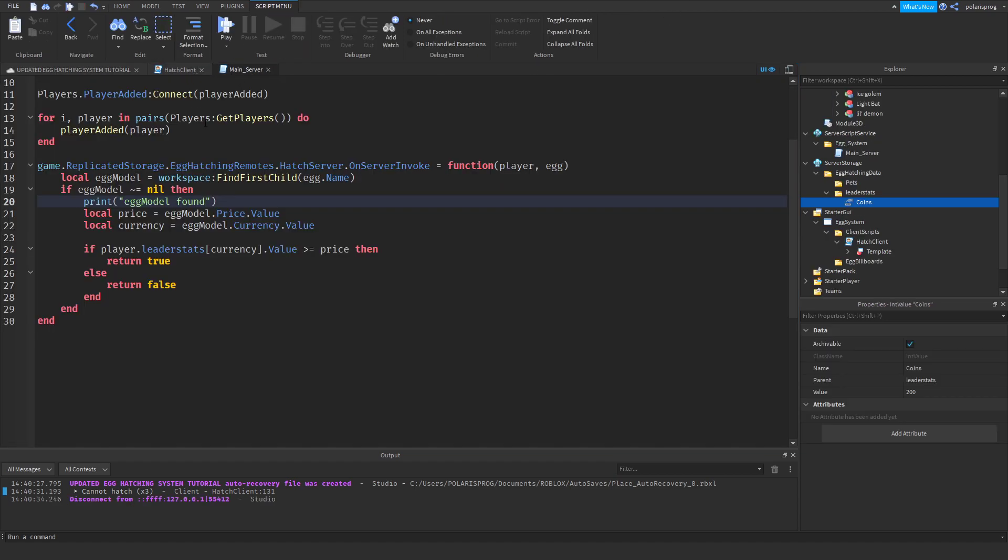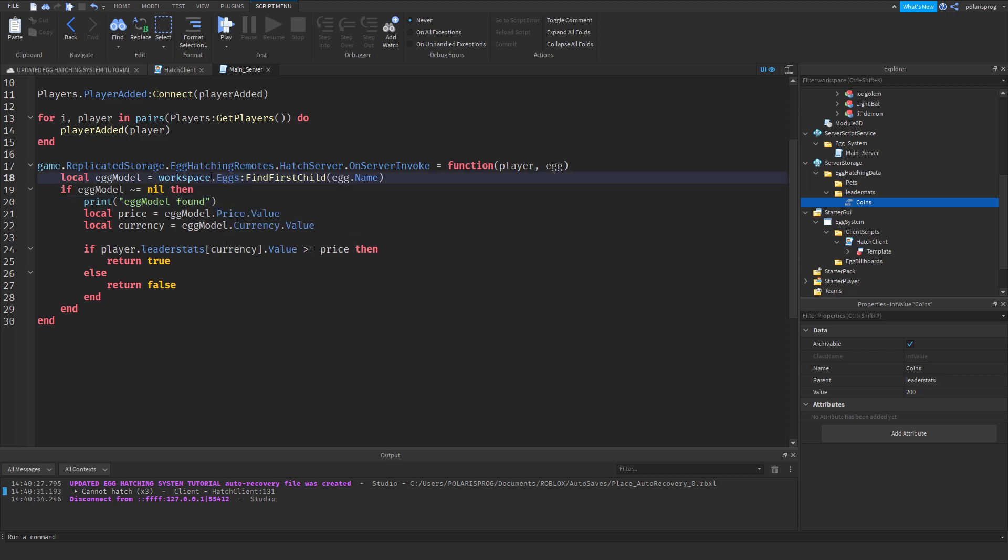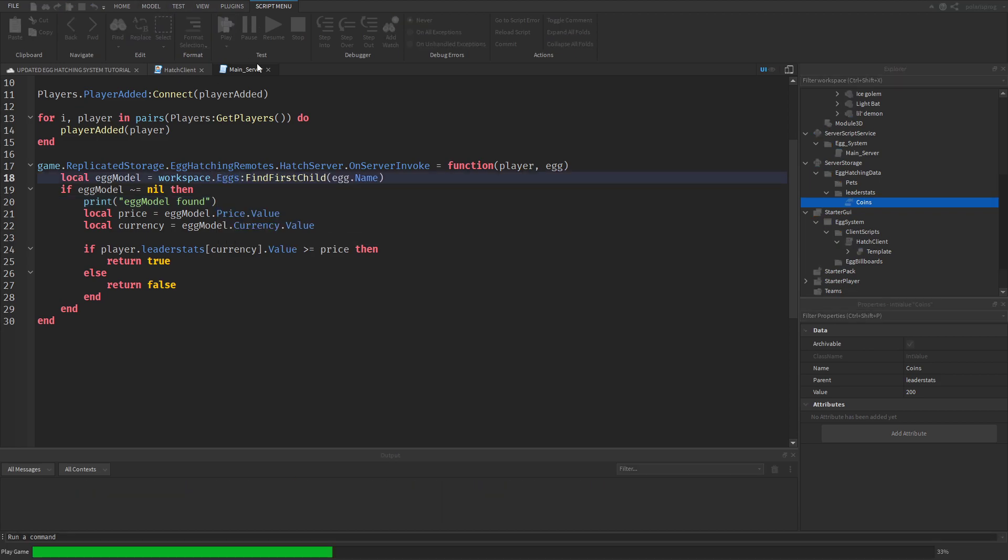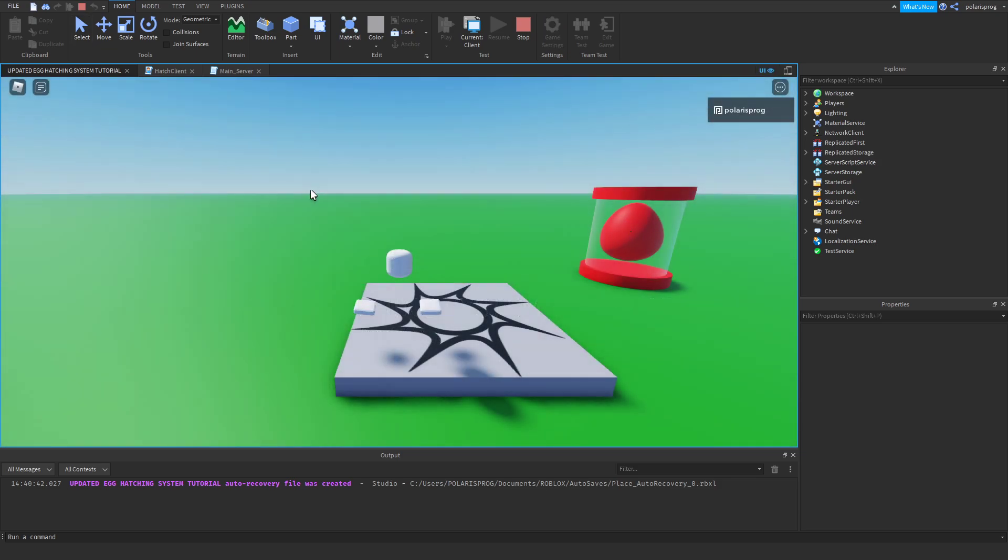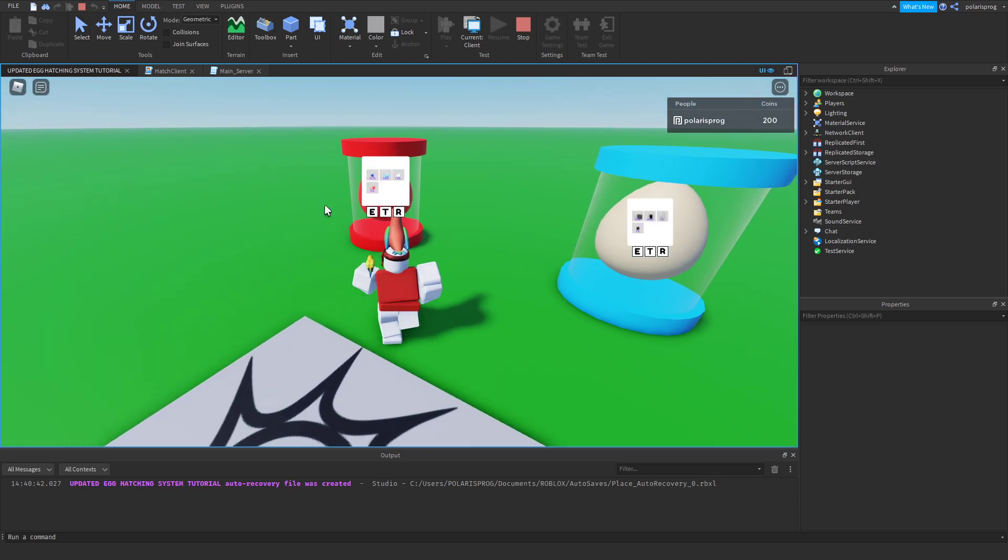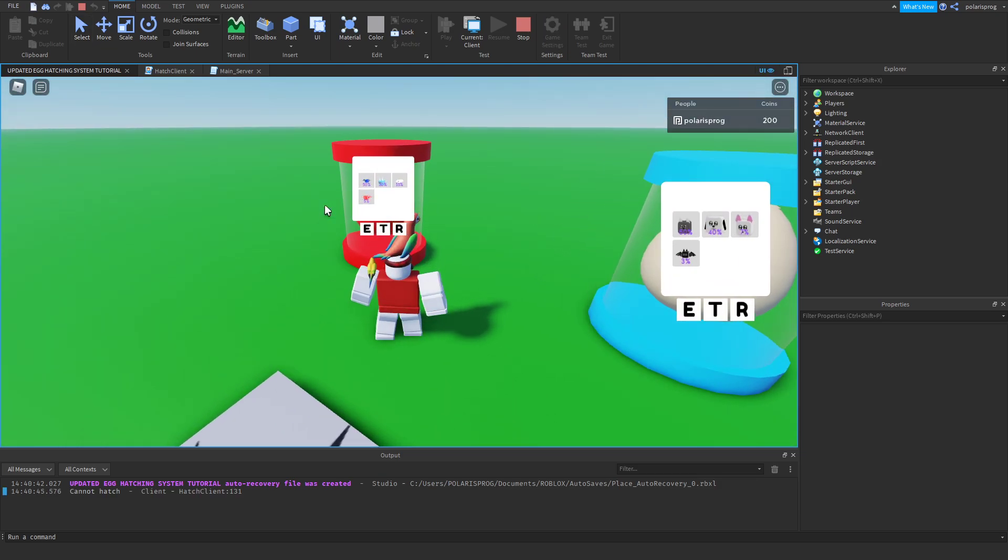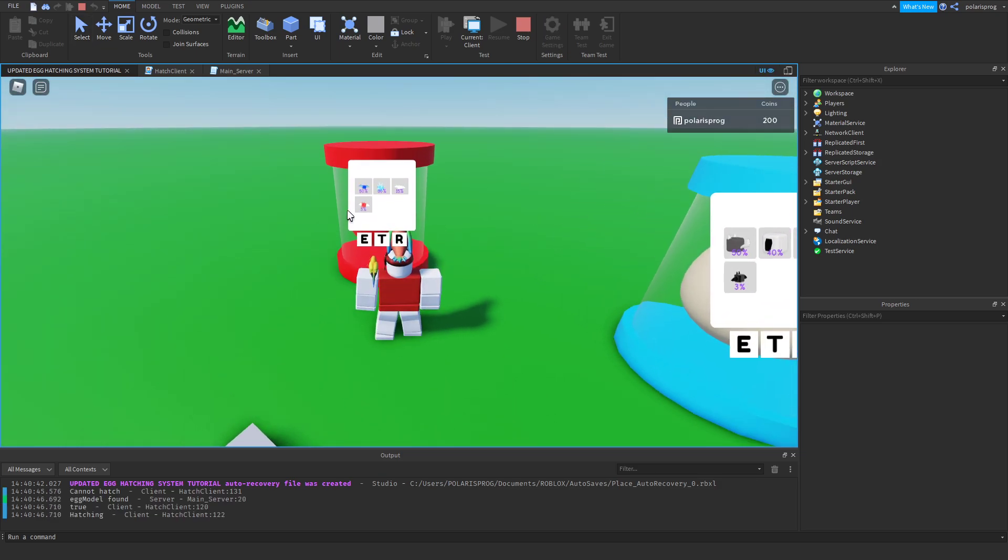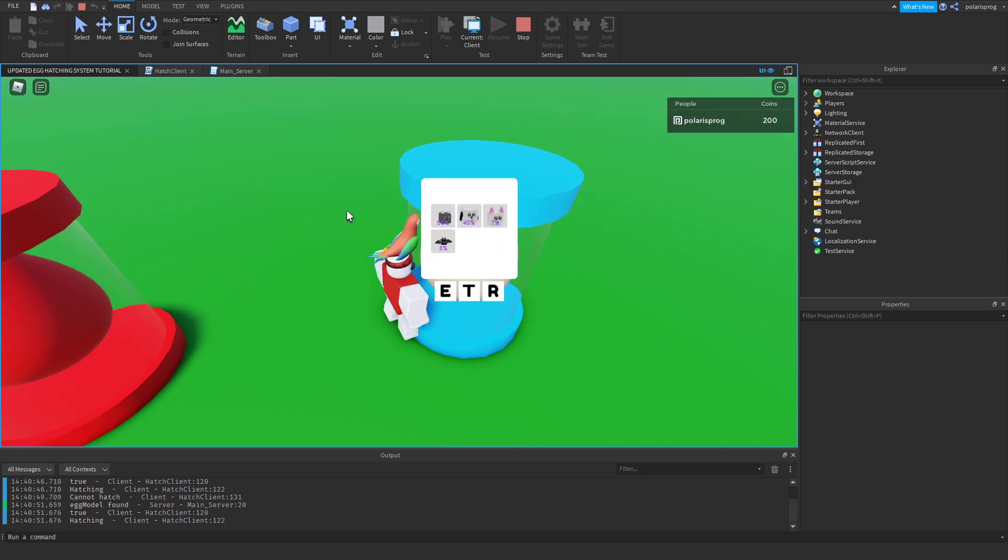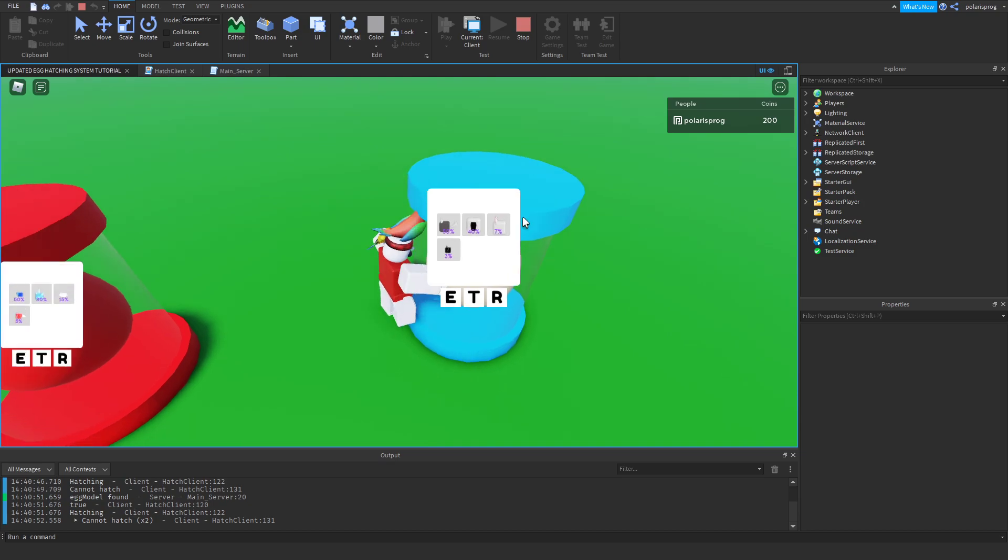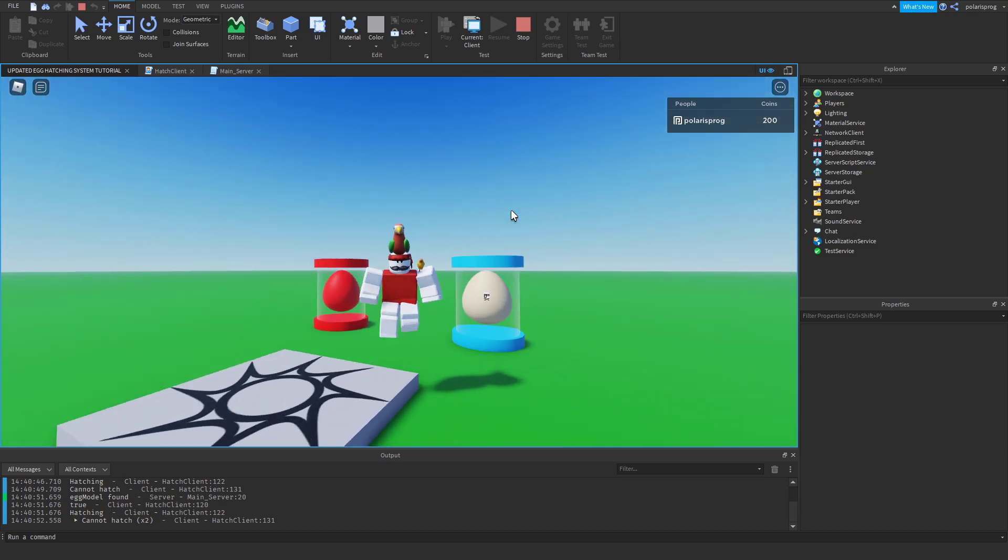Dot eggs can't find first child egg dot name. That should work this time. And as you can see, it says hatching. And now we can't hatch. Now it says hatching. And as you can see, I think that's going to be it for today's tutorial.